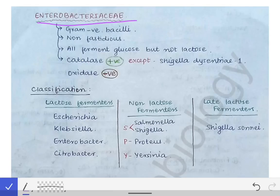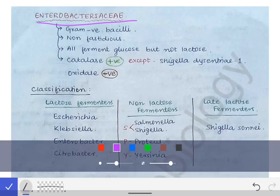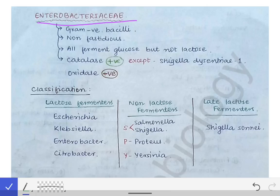We are going to start with the Enterobacteriaceae family and learn about all the bacteria which come under it. First, let's talk about the general common features present in all bacteria under this family. Number one: all of them are gram-negative bacilli. Number two: all of them are non-fastidious, meaning they can grow in basal media as well.